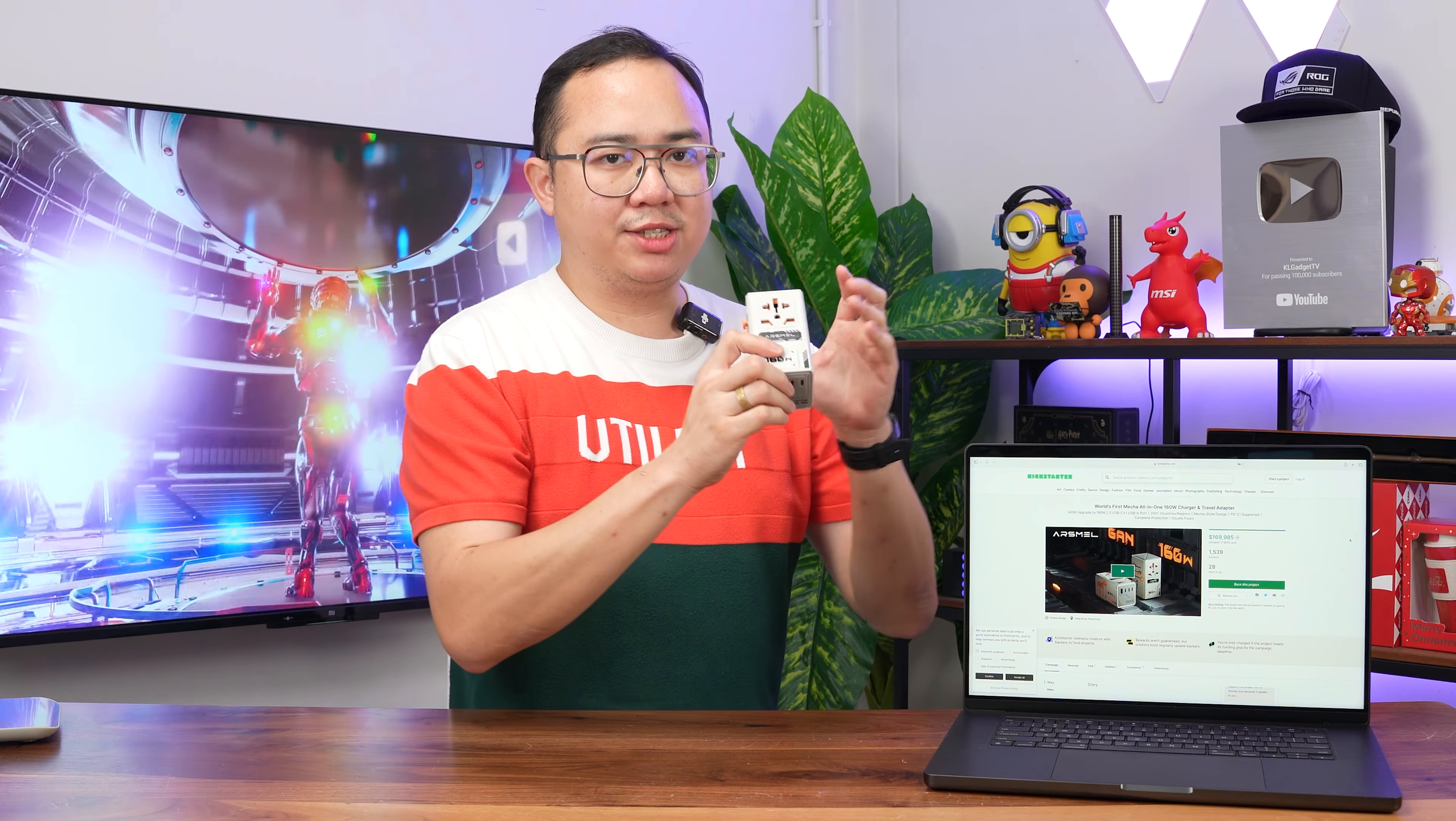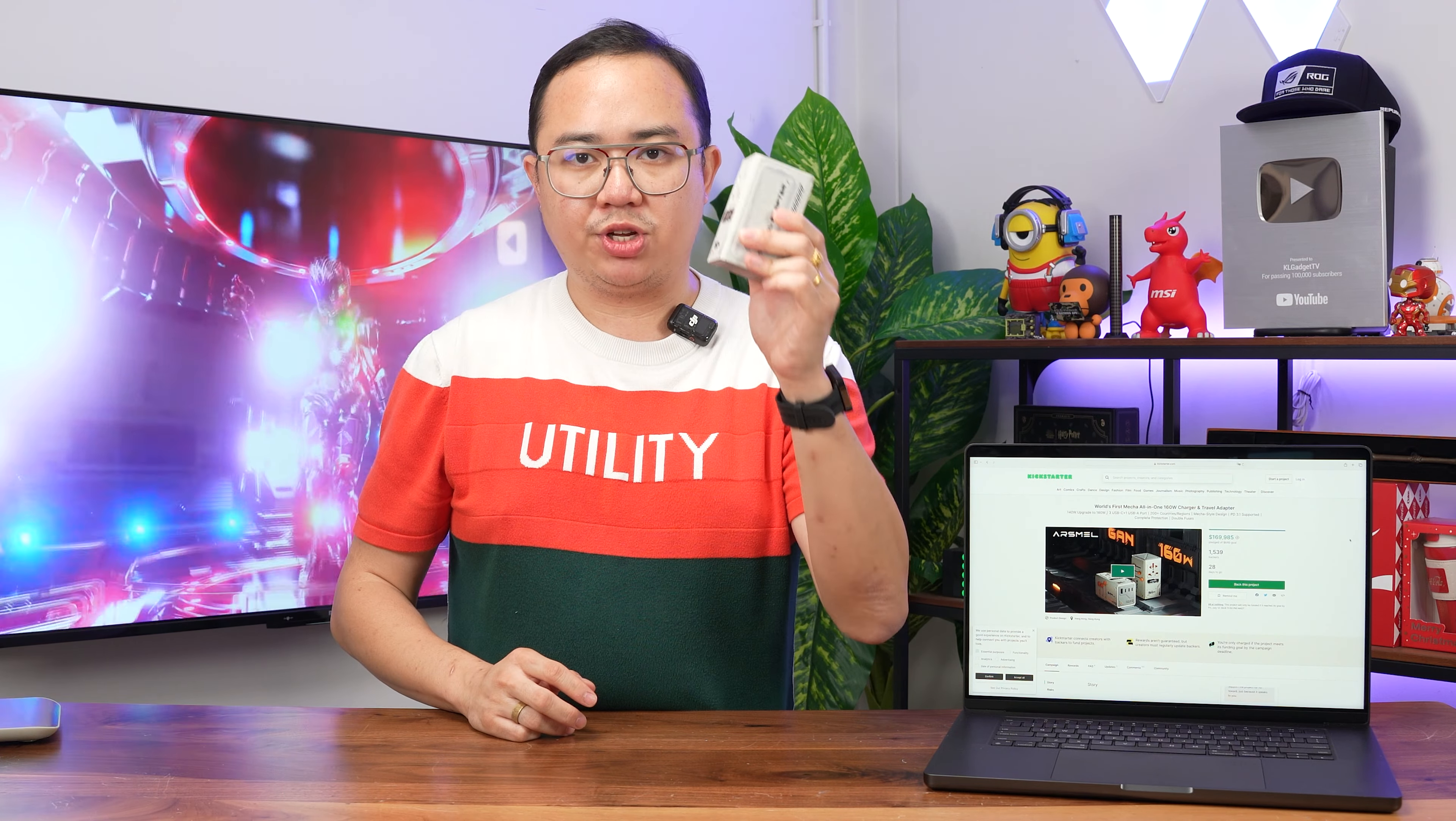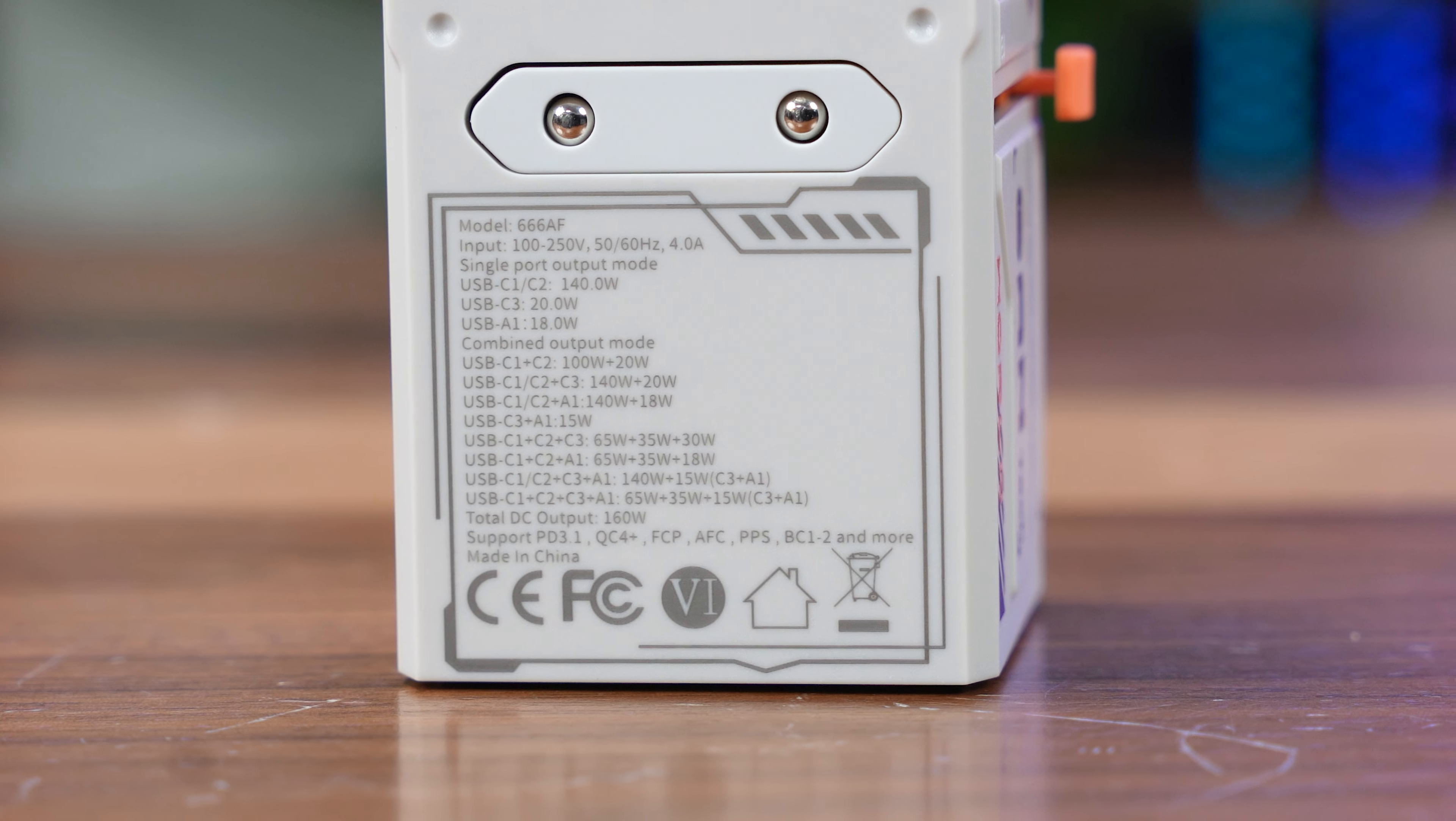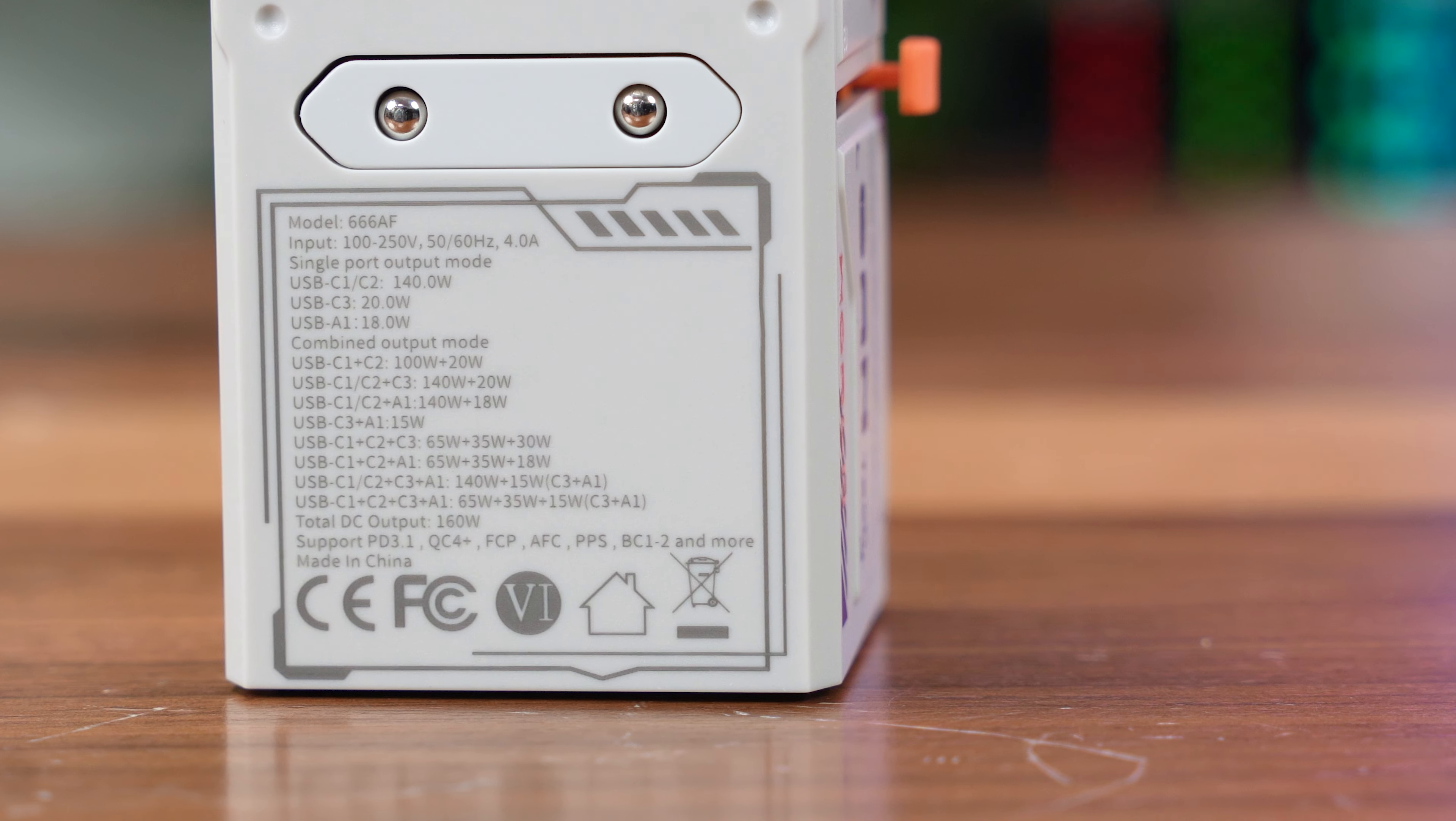Now, this doesn't mean that you can put in a 110V appliance onto it and connect to a 220V outlet because this thing here is not a voltage converter, alright? Now, turning over to the back here, there's just some more power specs that you will need to take note because this is where it will show you the combined power output of the USB-C output. So do read that properly in order to get the maximum output out of these USB ports.